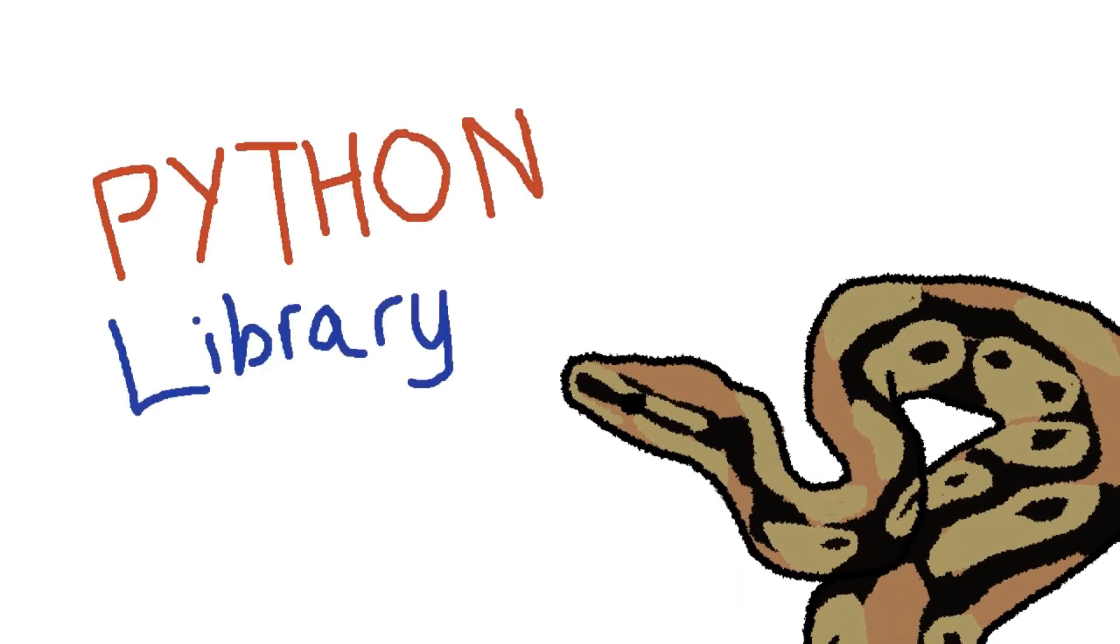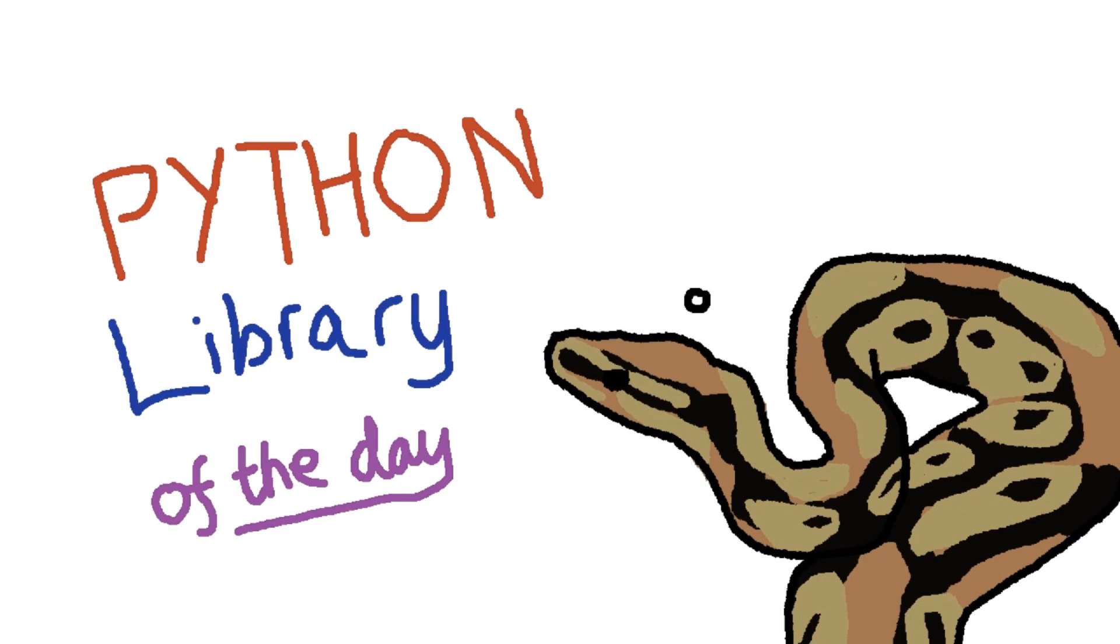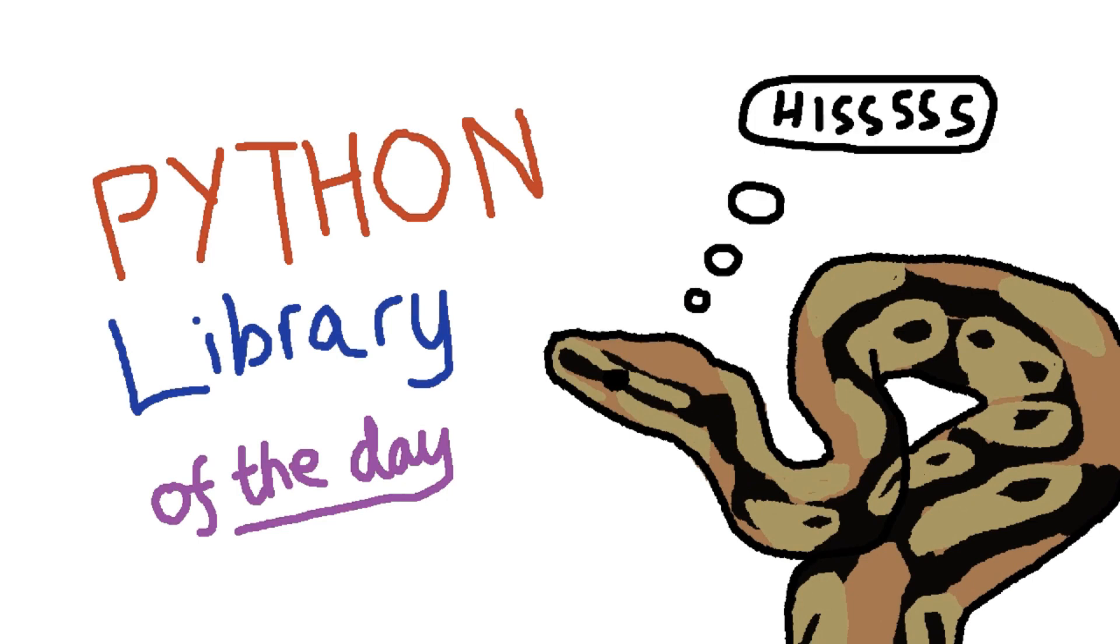It's time for Python Library of the Day!